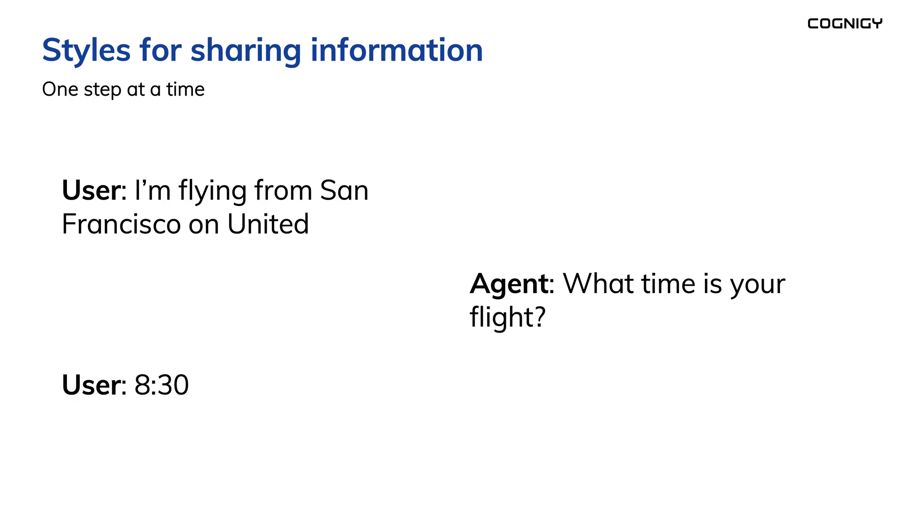So if I call a contact center to ask about the status of my flight, I could say, I'm flying from San Francisco at 8:30 on United. But I could also say, I'm flying from San Francisco on United. And the agent would say, what time is your flight? And I would say 8:30. This conversation could happen in a number of different ways, where I could provide all, some, or none of the needed details initially, and then provide the missing information as the dialogue continues.